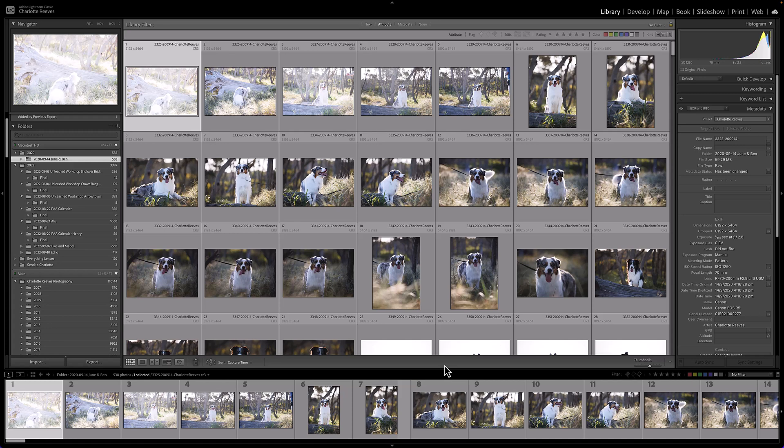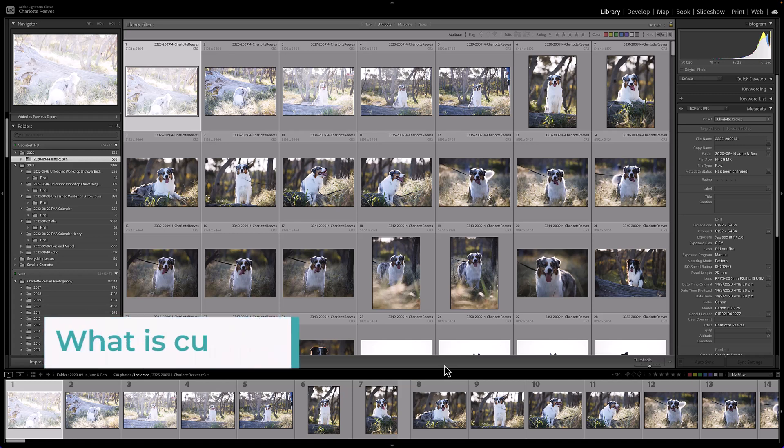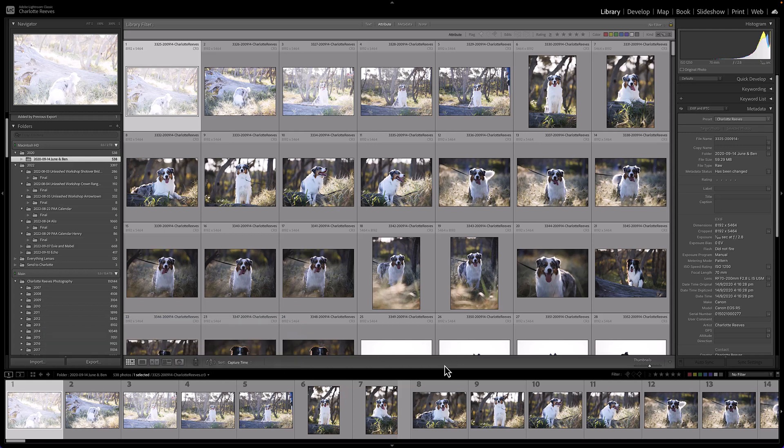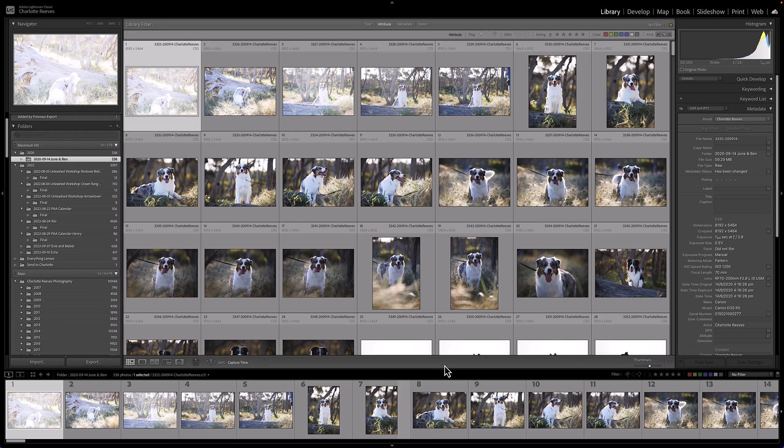There's lots of different ways to cull in Lightroom. Culling basically means that you're getting rid of the images that you don't want to keep and you are marking in some way the images that you do want to keep. If you're shooting for a client maybe they're the final set of images you're going to show in their gallery, or if you're just shooting for yourself maybe it's just a collection of images that you want to keep of your own dog from that particular shoot.